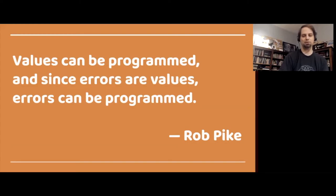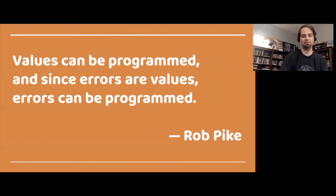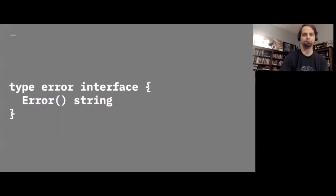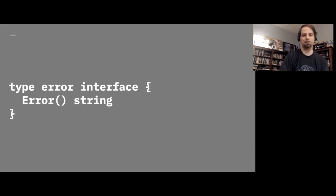Just as you wouldn't expect the language to provide a different way of returning an integer versus returning a string, errors are just ordinary values, and they can be returned and dealt with in ordinary ways. They can be added into slices, put into maps, sent over channels, and whatever else you might do with an integer, a string, or any other value. The error interface is deliberately simple, and it imposes no particular behavior requirements. All it takes for a value to be an error is to have a method for returning an error string. This allows programmers to easily create their own error types with the data and behavior that is relevant to their particular project or application.